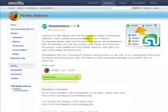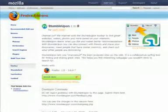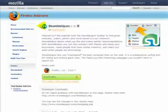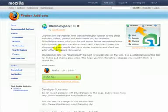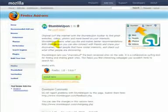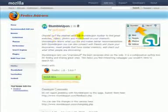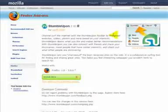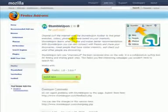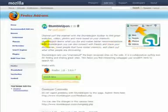As you can see here, we've joined and because I'm using Firefox, it's taken me straight through to the Firefox install. You'll be able to channel surf the internet with StumbleUpon toolbars to find great websites, videos, photos based on your interests. It learns what you like and makes better recommendations.